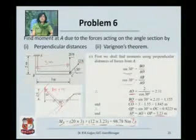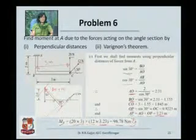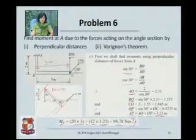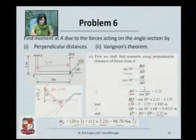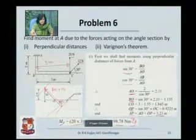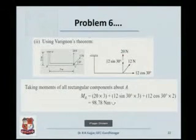Therefore, your moment MA is going to be the summation of these two forces: 20 into 3, plus 12 into the perpendicular distance 3.23, which is 98.78 in the anticlockwise direction. This was using perpendicular distances.